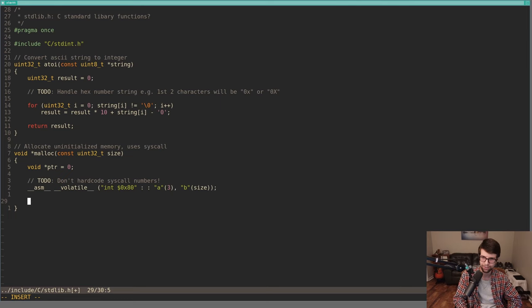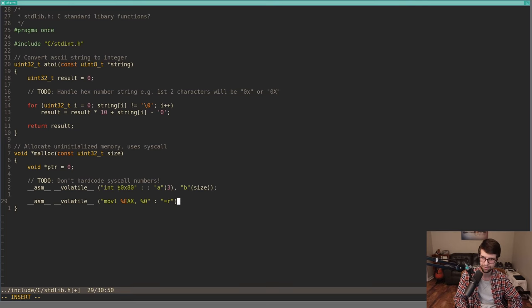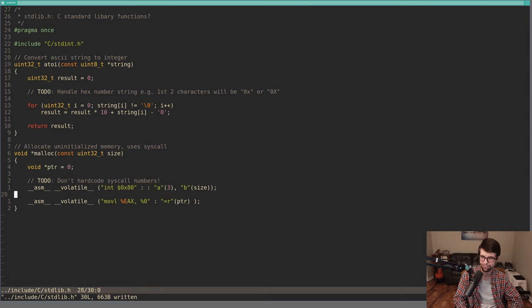After the syscall is done, we want to return a pointer to wherever that memory is. I'm moving eax — whatever we returned — into a variable, and this will be an output operand in the inline assembly. I'm returning a pointer to a memory area; that pointer is the return value from our syscall via int 0x80, which will be in eax. I move that value into our void pointer variable so we can return it.